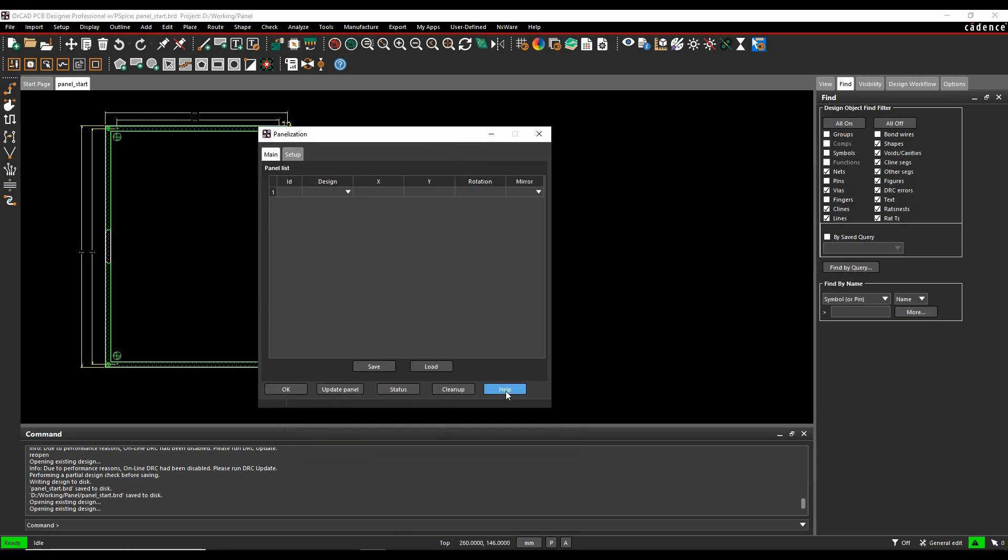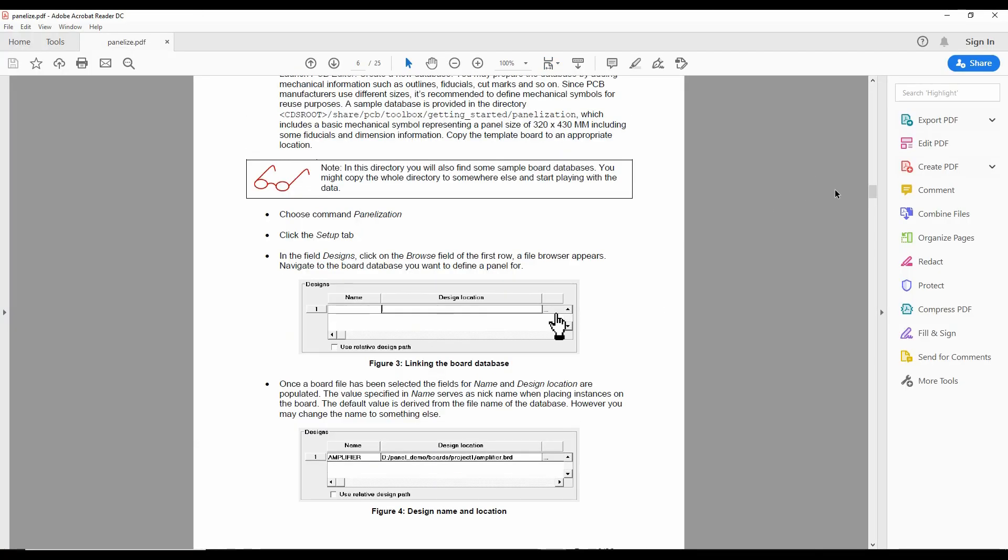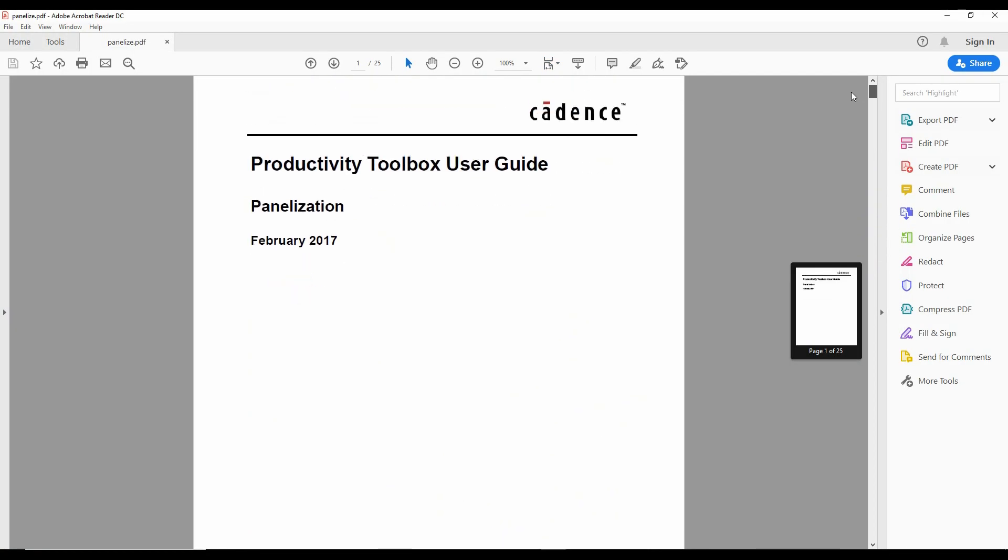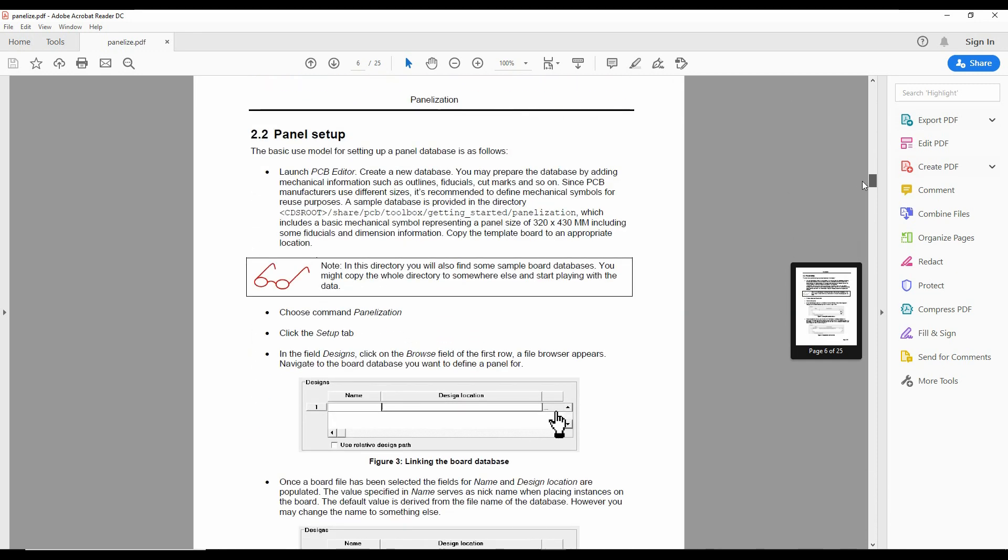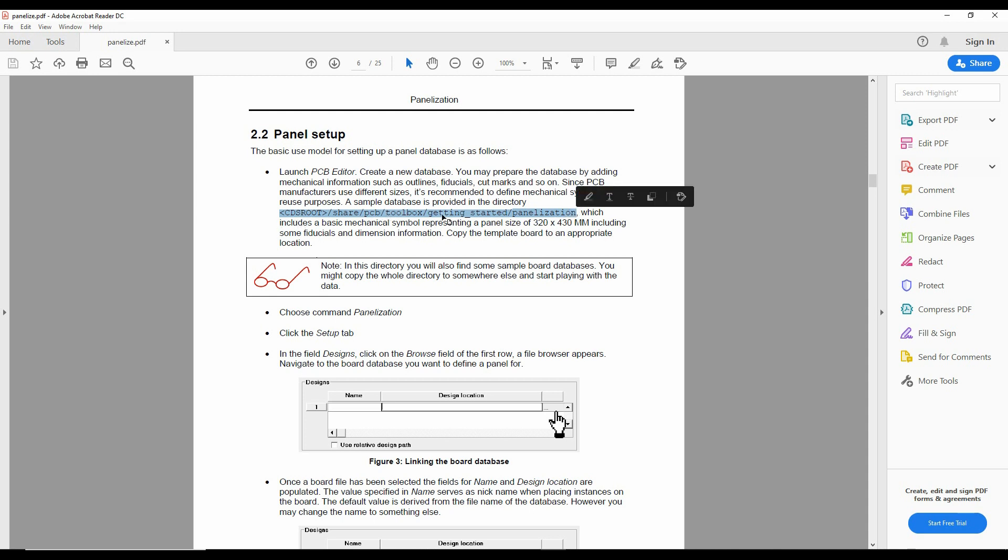What I would recommend here is clicking on the help button. There's a really useful PDF that will kind of go through lots and lots of different examples, what you need to do, what the different steps are. This is that directory where all the examples are. So you can actually go to your installation folder, share PCB toolbox, getting started panelisation. There's that basic mechanical symbol that I'm using as a start panel and then there's some different project designs as well.